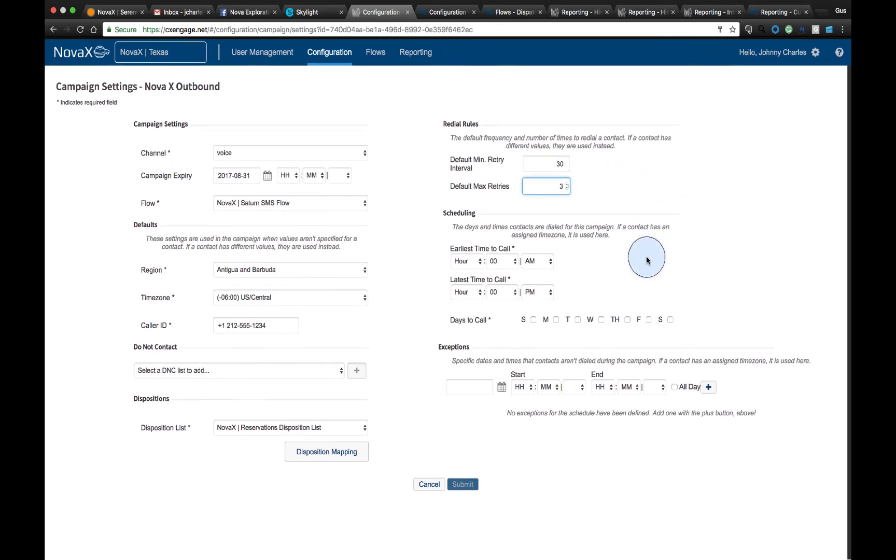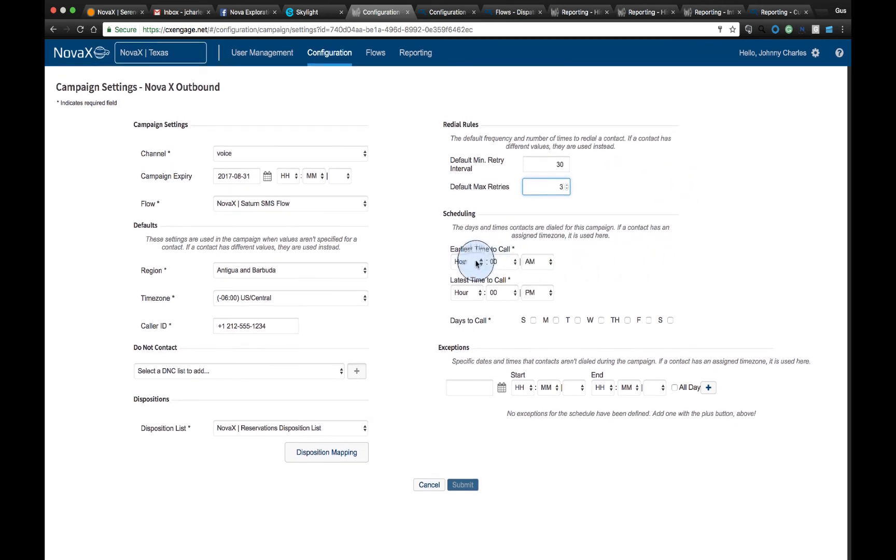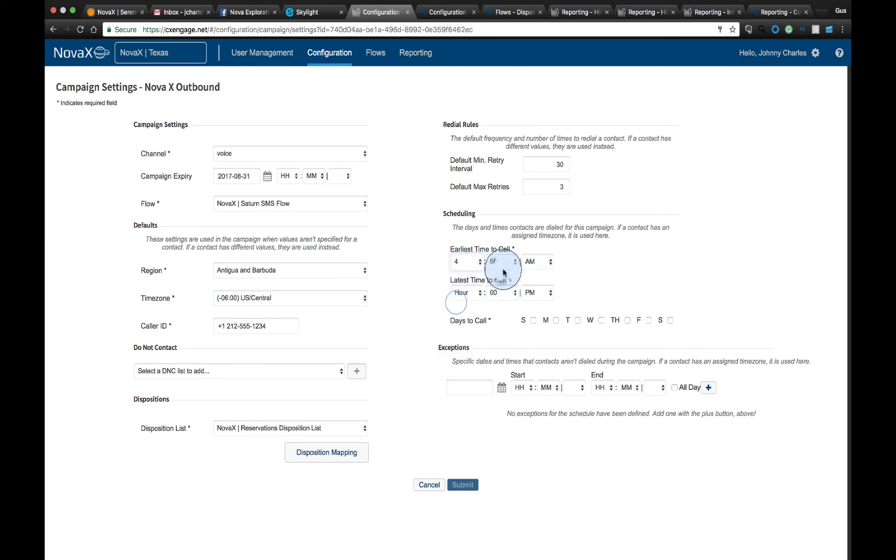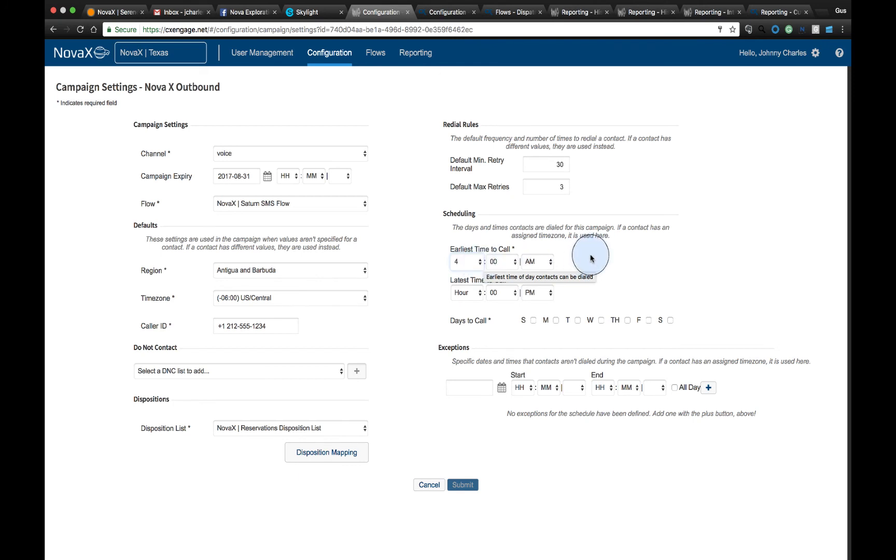We can also define our scheduling. So when's the earliest time to call? Once again, it's going to adhere to the local time zones based on the dial list that we're going to provide, so that way it's not calling customers at three o'clock in the morning on a different time zone somewhere globally.